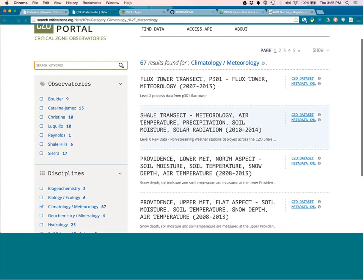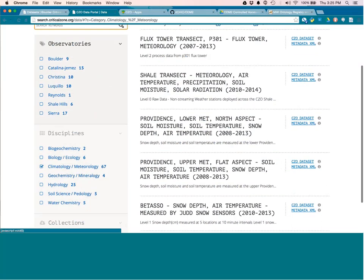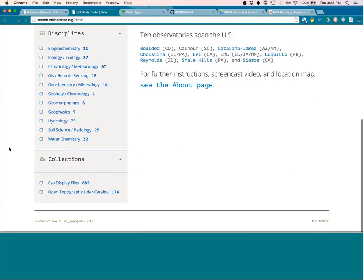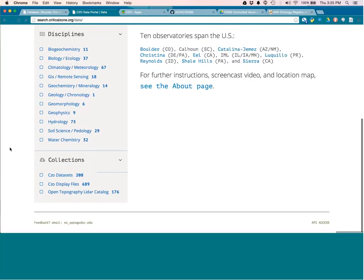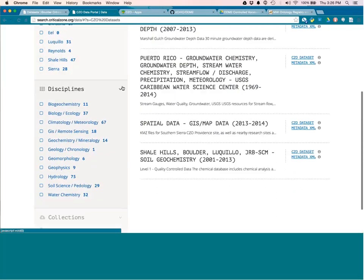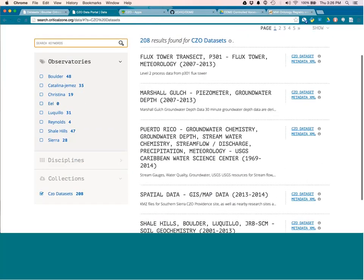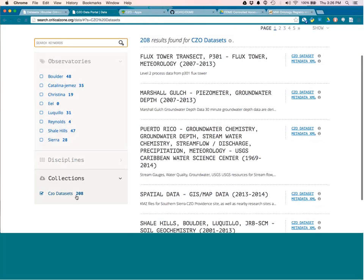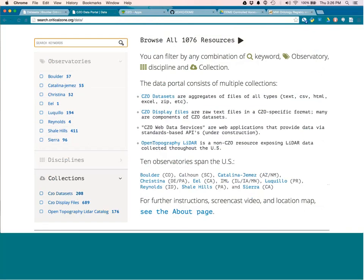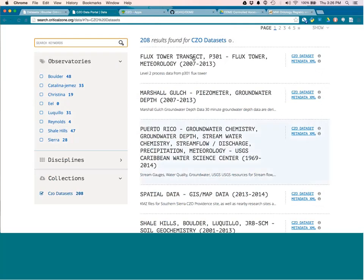So in addition, of course, those data sets show up. Oh, well, we have these faceted searches between observatories, disciplines, and also collections. So at the bottom, if we only enable the collections, you can see that there are 2008 collections. And a collection, excuse me, there are different types of data that are in here. And one of them are the CCO data sets. And if we look at the CCO data sets, these are one-to-one matches with what we have over here, right? So let's see here. This is, if I click on that, this is Sierra Flux Tower.